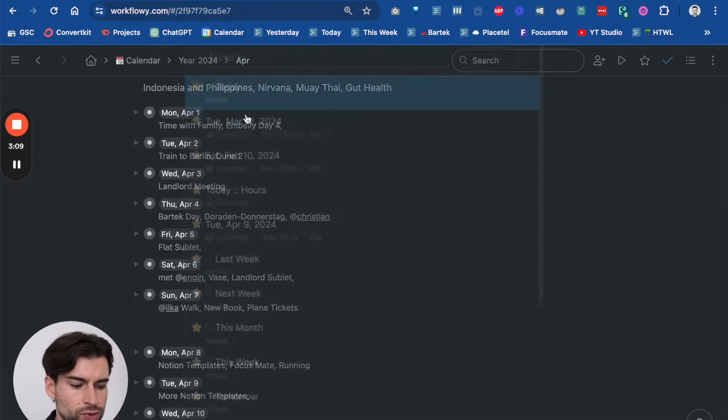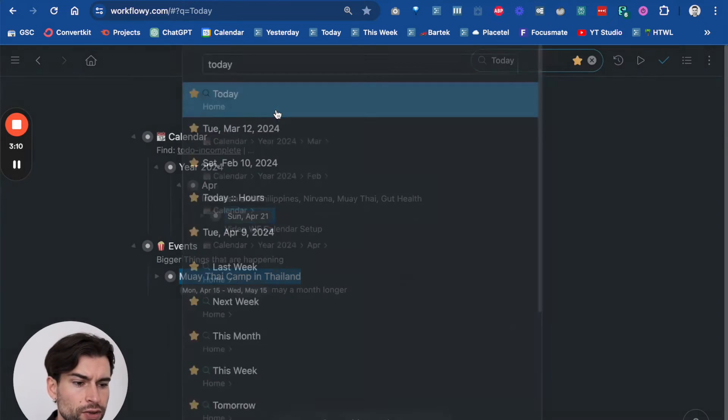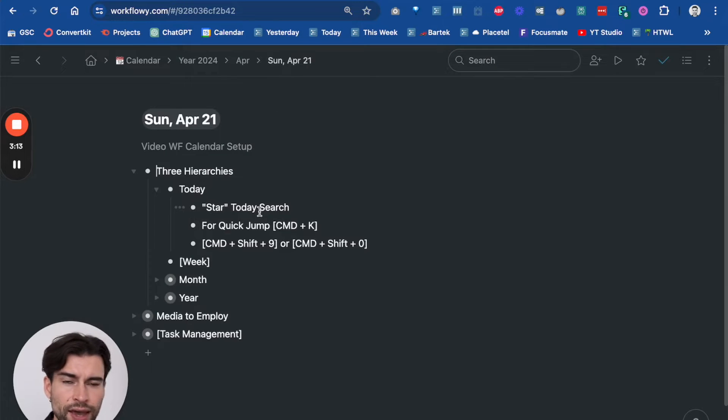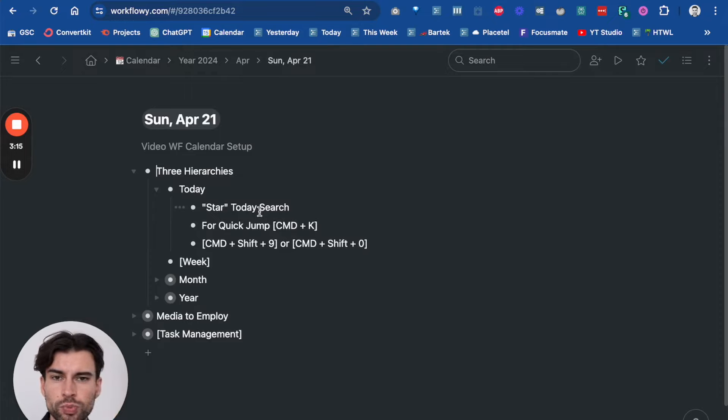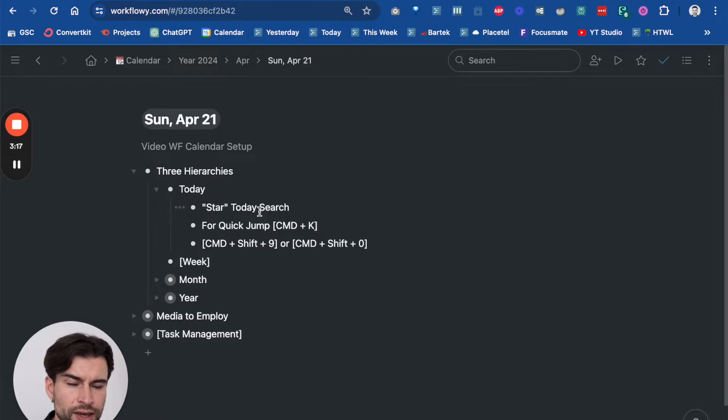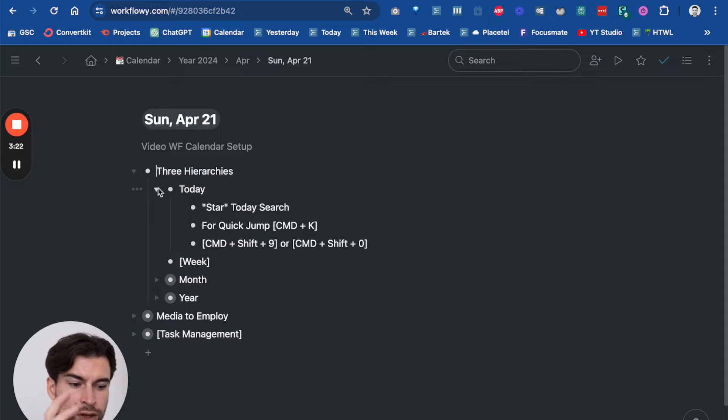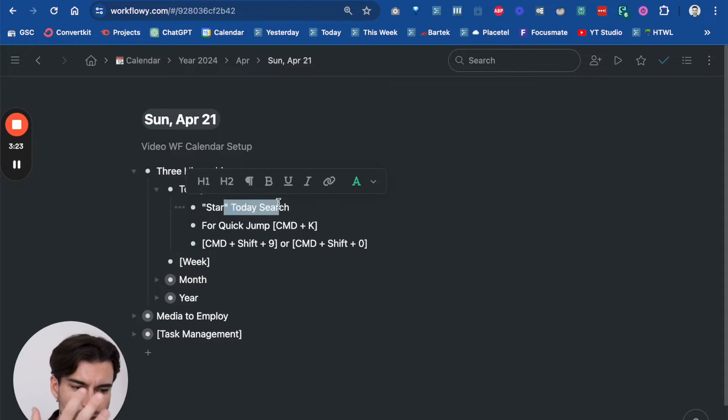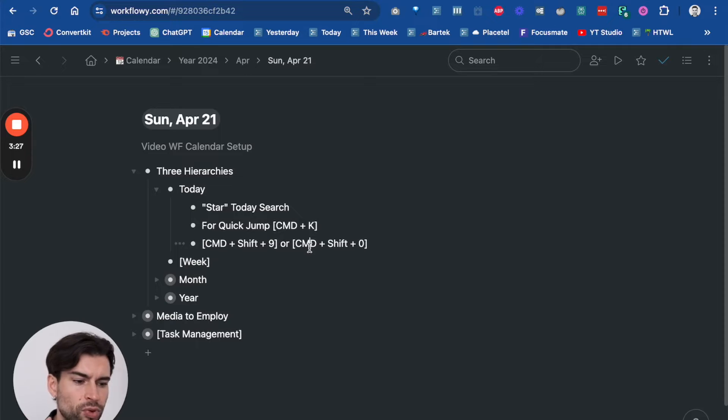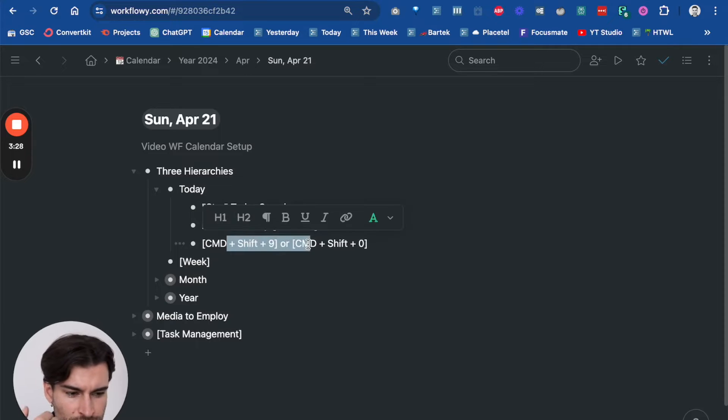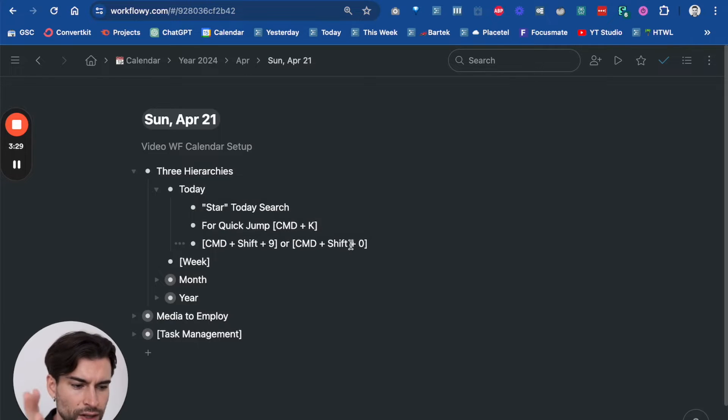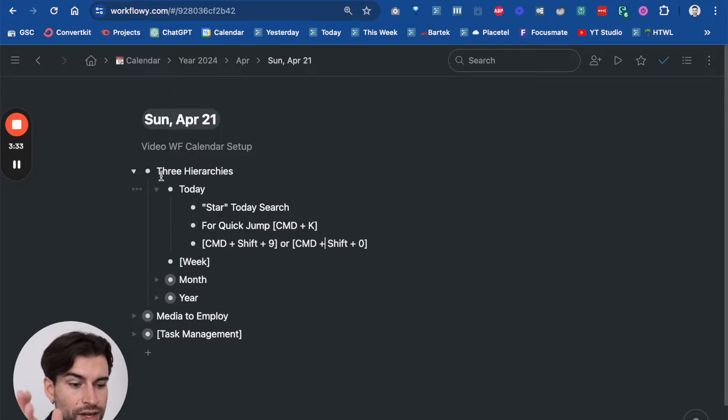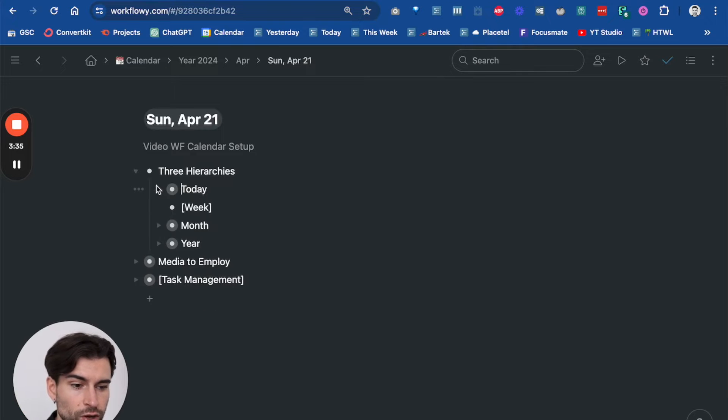But honestly, I'm not in the calendar monthly overview so much. The most important one for me is the day and getting to the other days, which would be maybe like tomorrow or yesterday, rather quickly. That's the main thing for me. So the today is the most important one, and using the star feature to get to the Command K jump, and using Command 9 and Command 0—those are the most important ones for me, those are the ones I really use quite often.